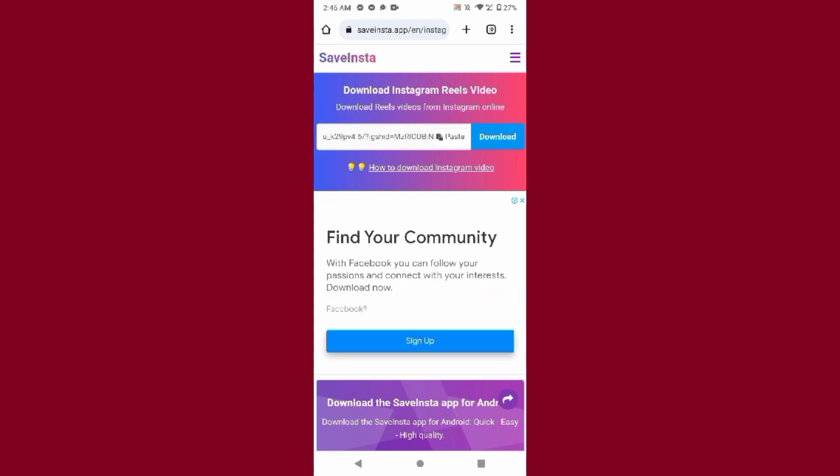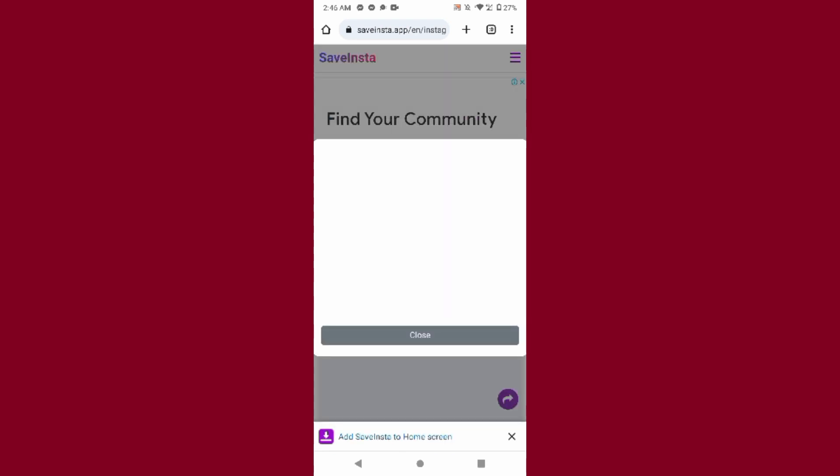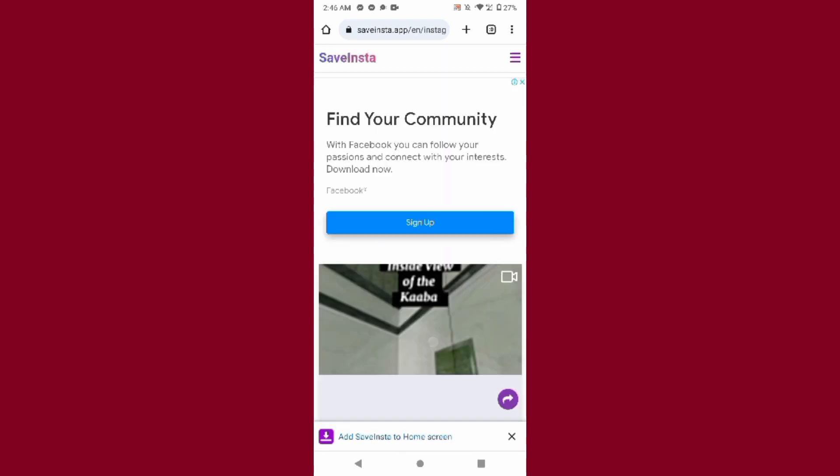So once you click on the download, this reel will be downloaded to your device. So this is the simple way. Hope this video will be helpful for you. If you have any question or any confusion, just drop a comment. I will try to help you. Thank you.